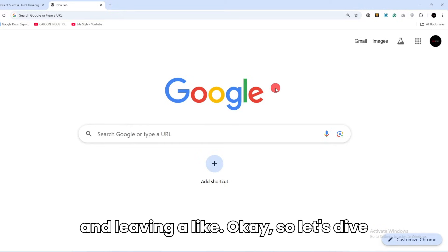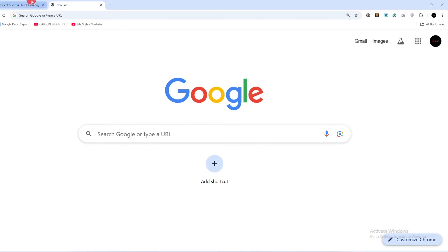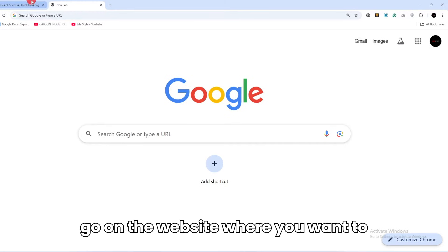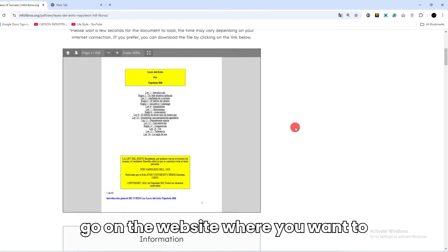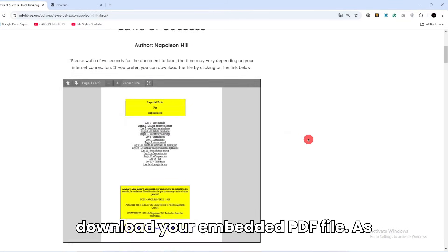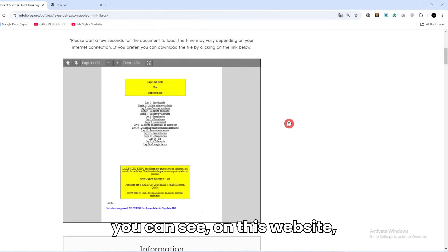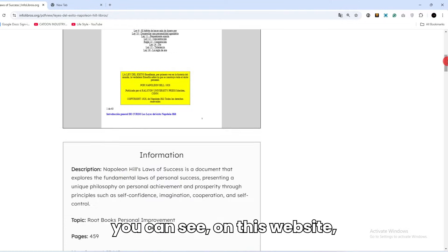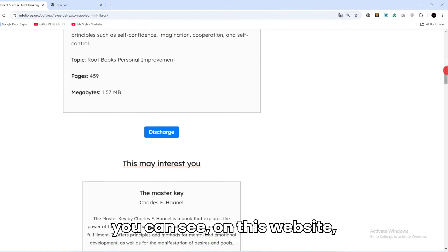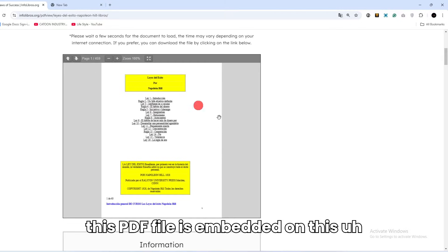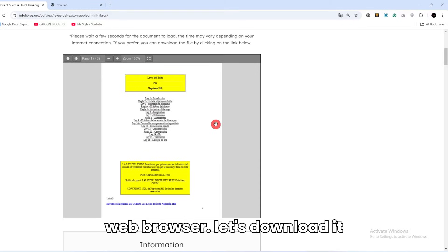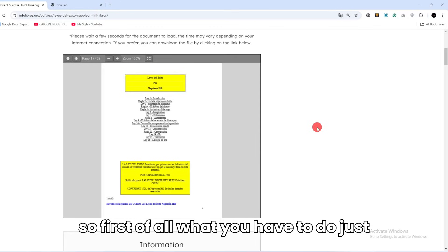And leaving a like. Okay, so let's dive in. Now first of all, go on the website where you want to download your embedded PDF file. As you can see on this website, this PDF file is embedded on this web browser. Let's download it. So first of all,